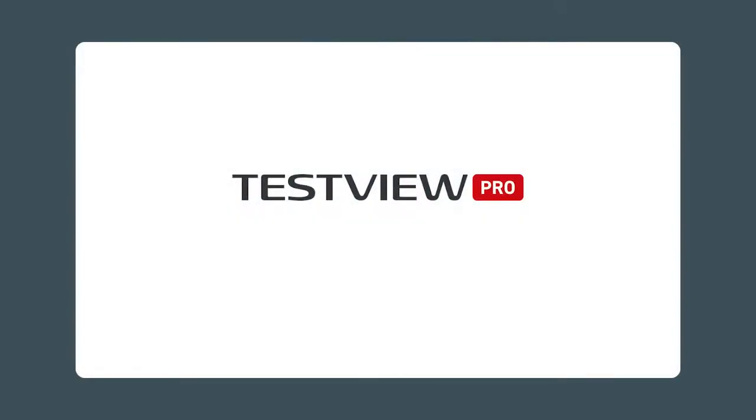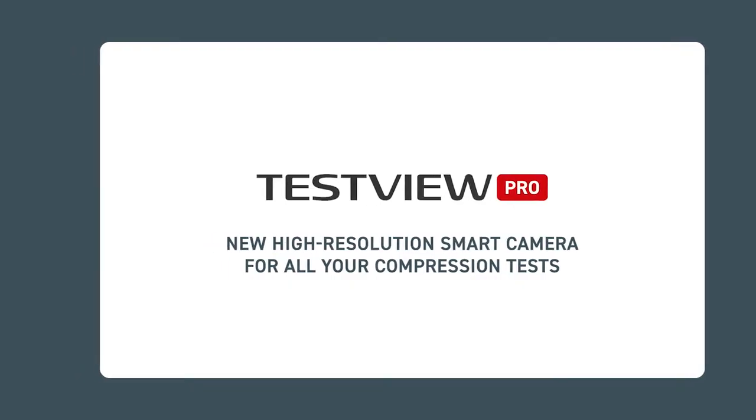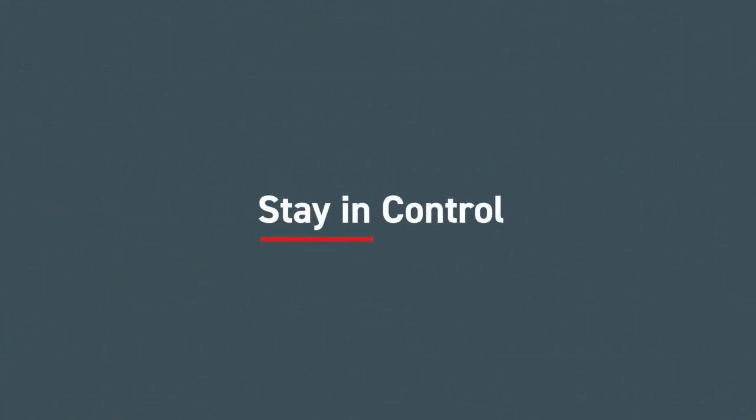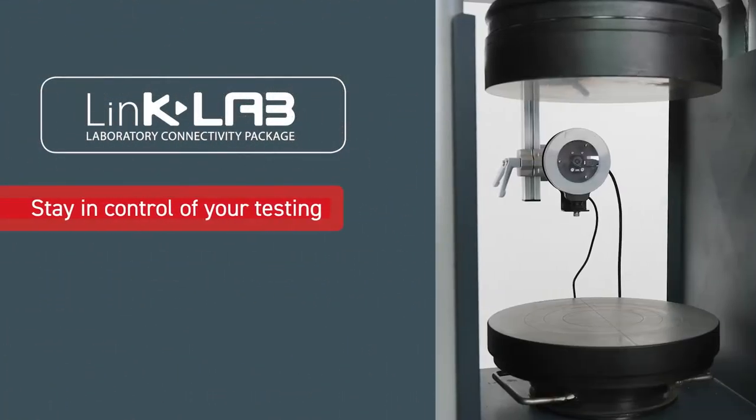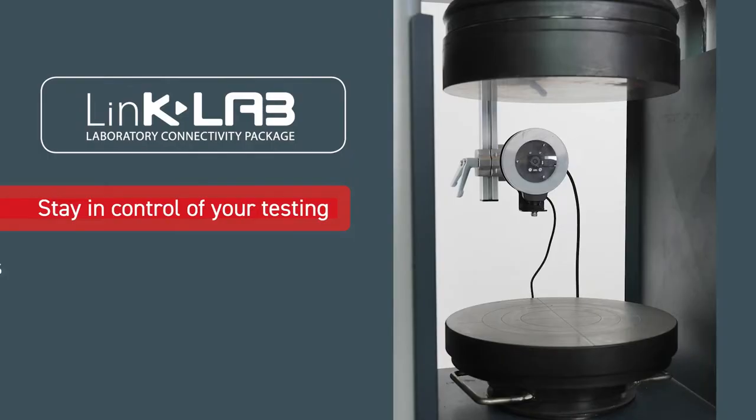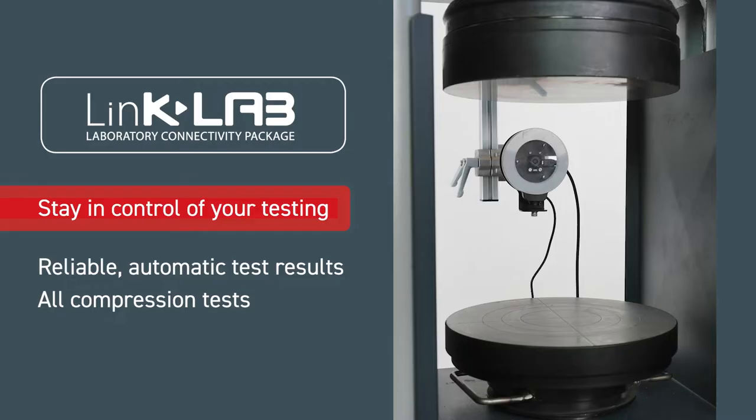This video will show you how to use Control's new TestView Pro high-resolution smart camera for all your compression tests. The smart camera, part of Control's lab connectivity package, can record all of your compression tests. It proves that tests have been performed correctly and that results are reliable and, above all, transparent.